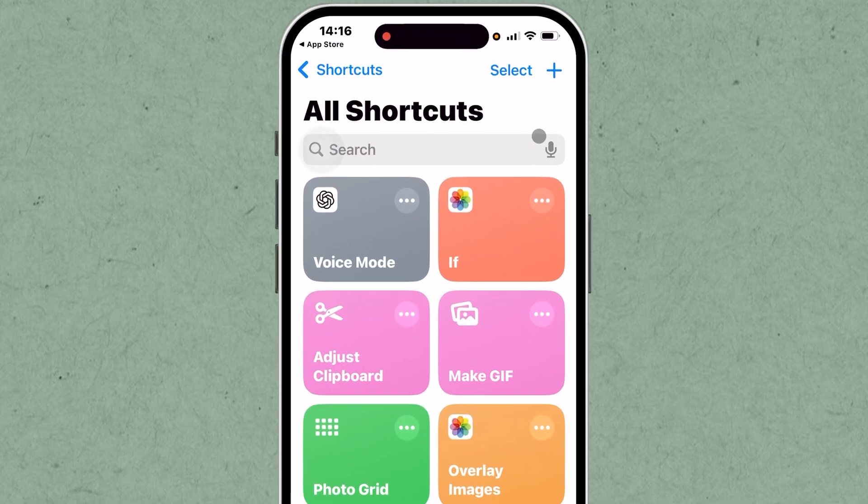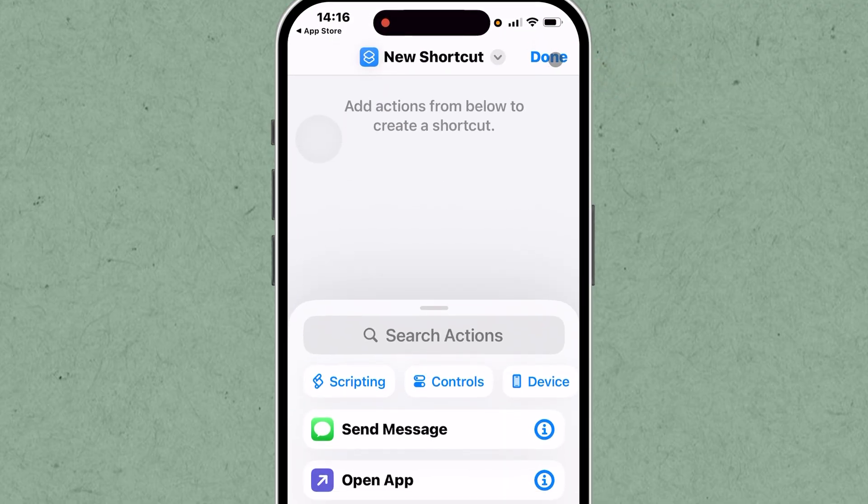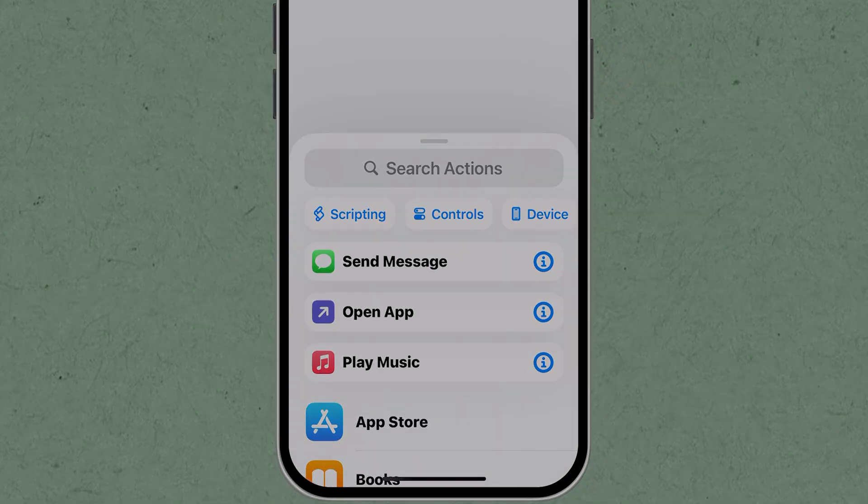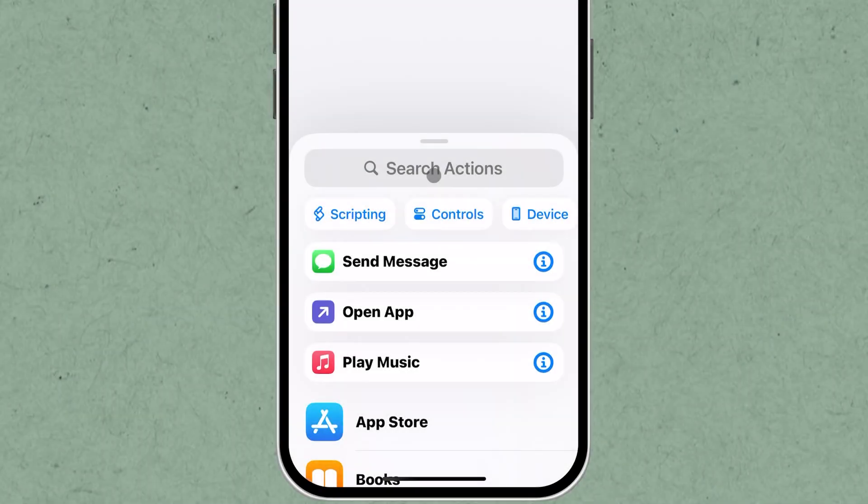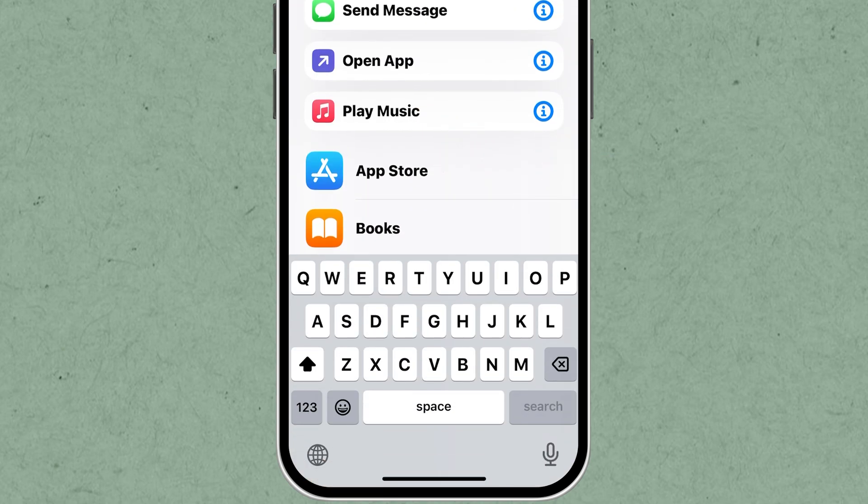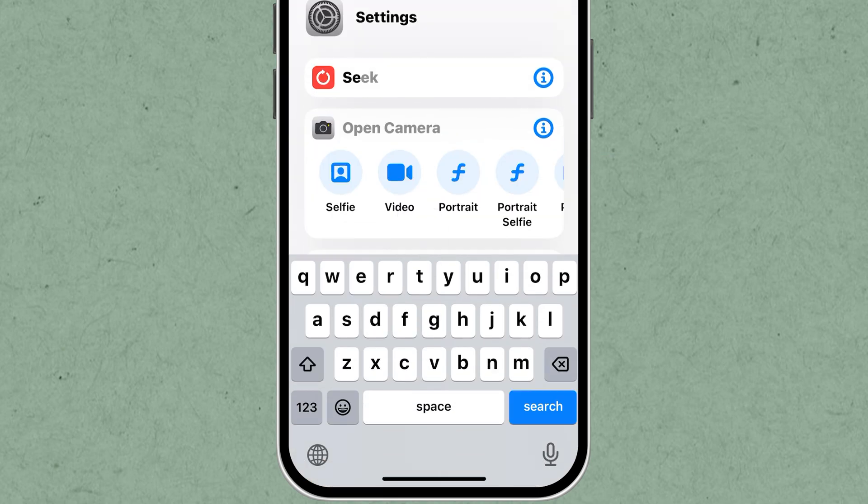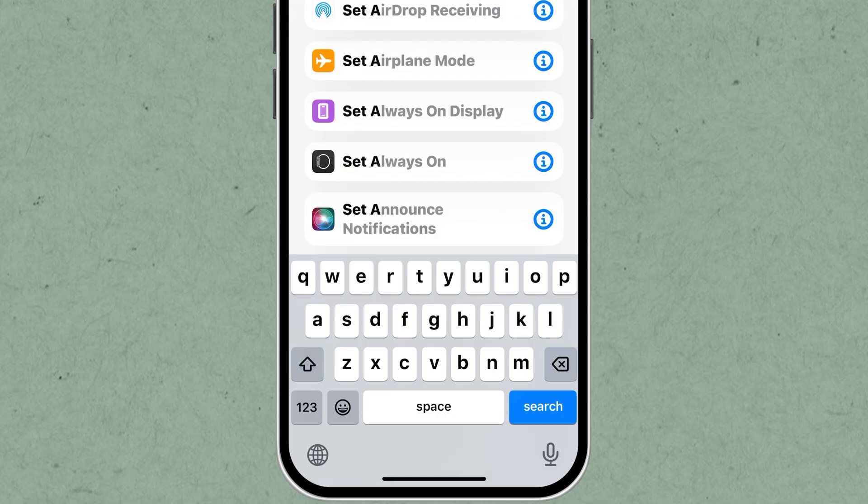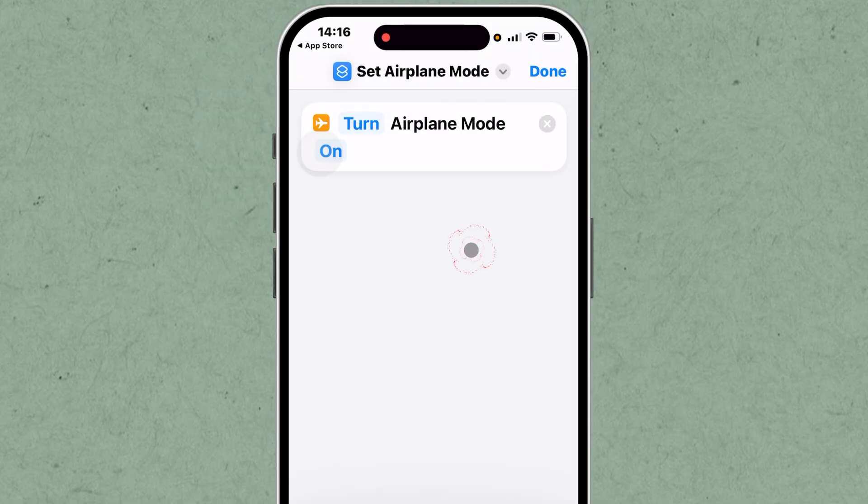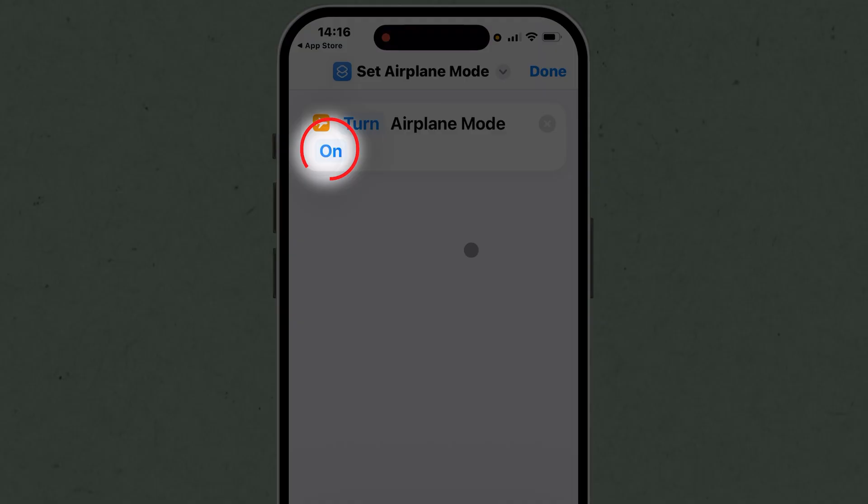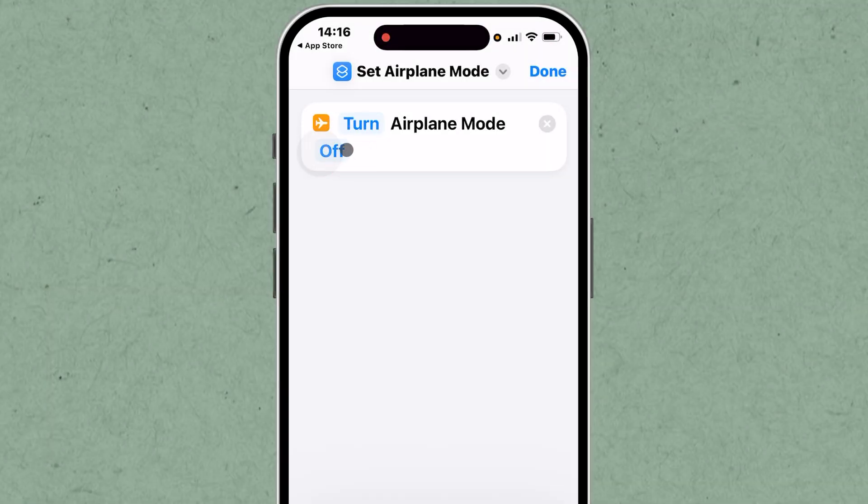Tap the plus icon in the top right corner to start creating a new shortcut. In the next screen, tap on Add Action to choose an action for your shortcut. Search for Set Airplane Mode in the Action search bar and select the option that appears. Configure the action by choosing whether airplane mode turns on or off. Let's choose on for this example.